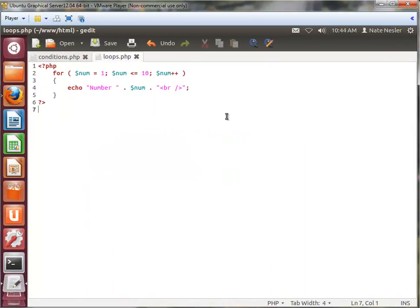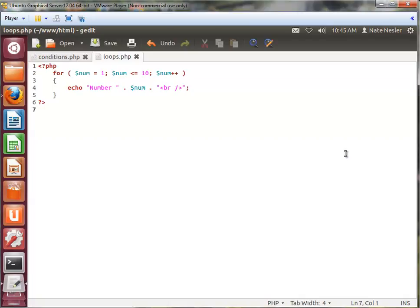Besides the for loop, we also have ForEach. ForEach is really useful when dealing with arrays, and we really haven't gotten to arrays yet. I'm going to hold off on covering ForEach right now — I'll cover the while loops first and come back to ForEach after we cover arrays. I really love ForEach; it makes handling arrays with loops a lot easier. You can loop through each element in an array. They have it in lots of different programming languages and it's just really useful.